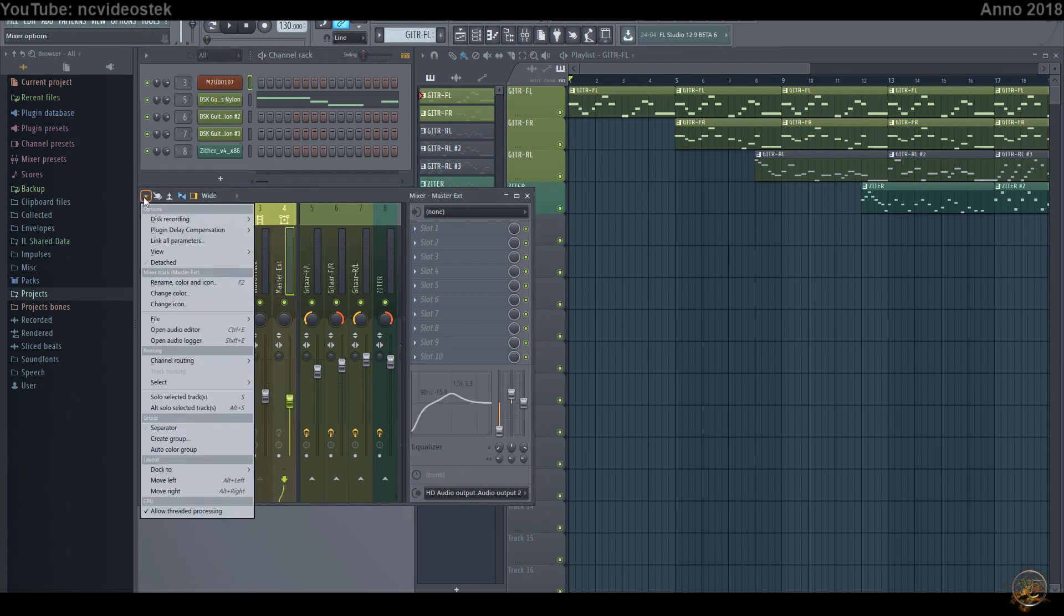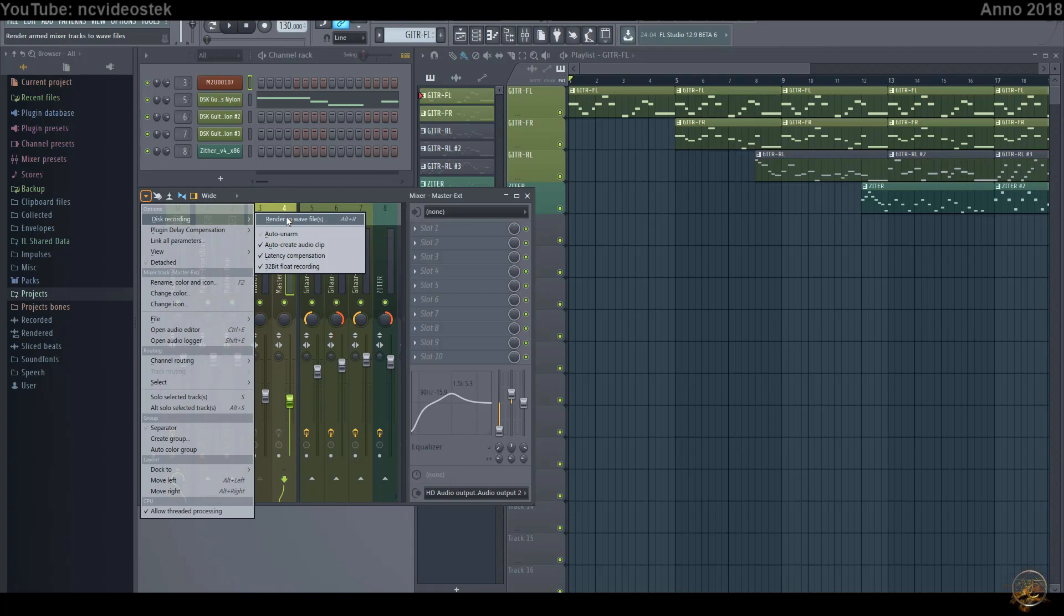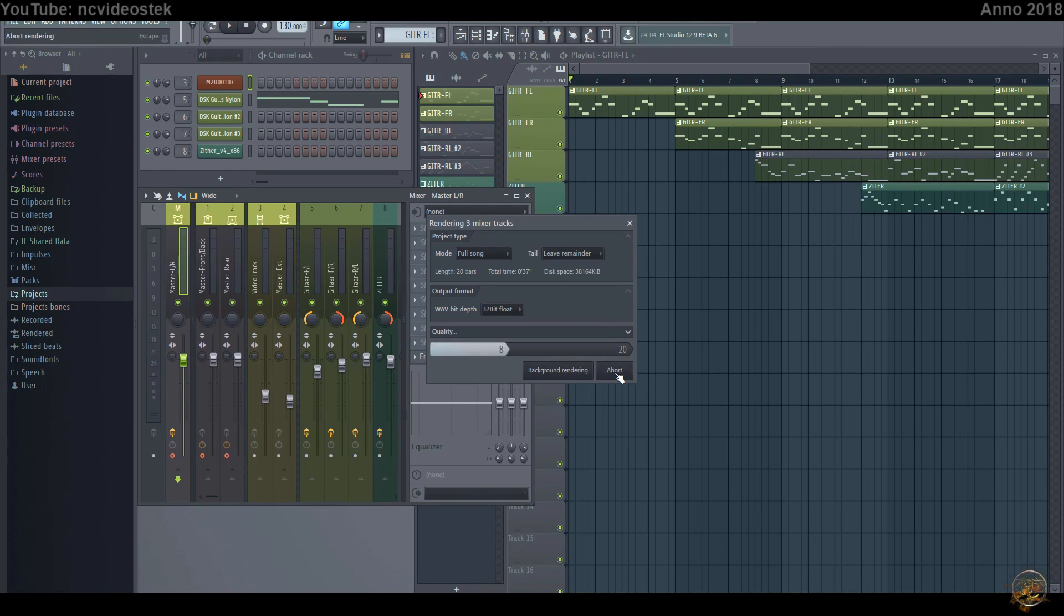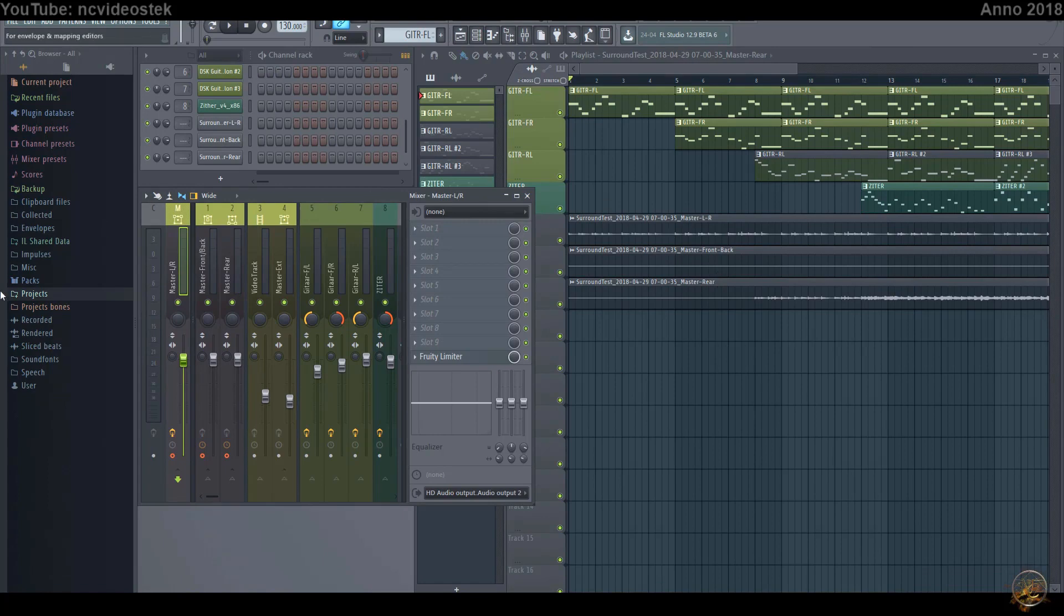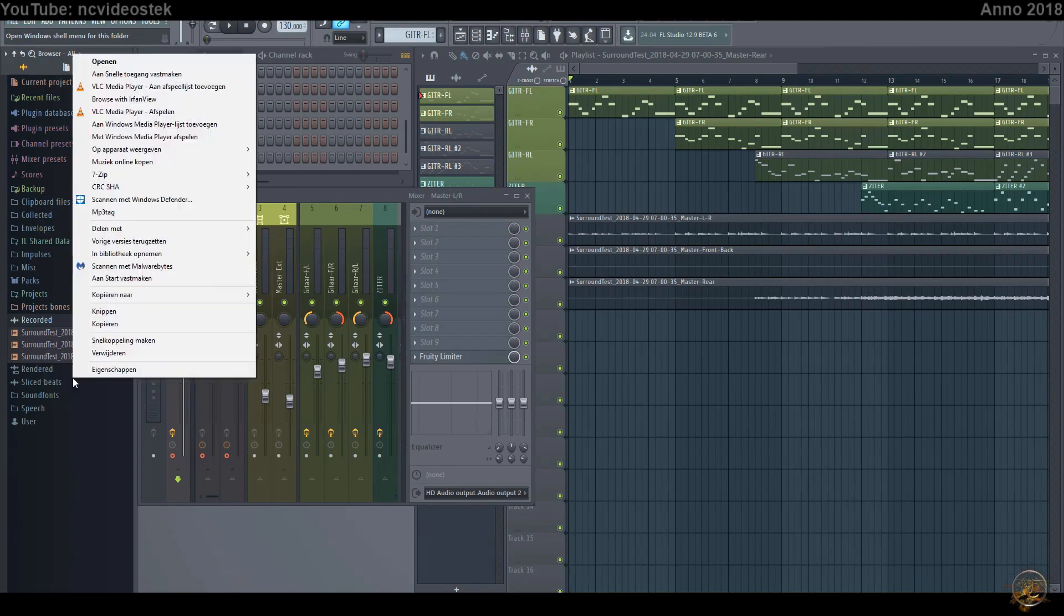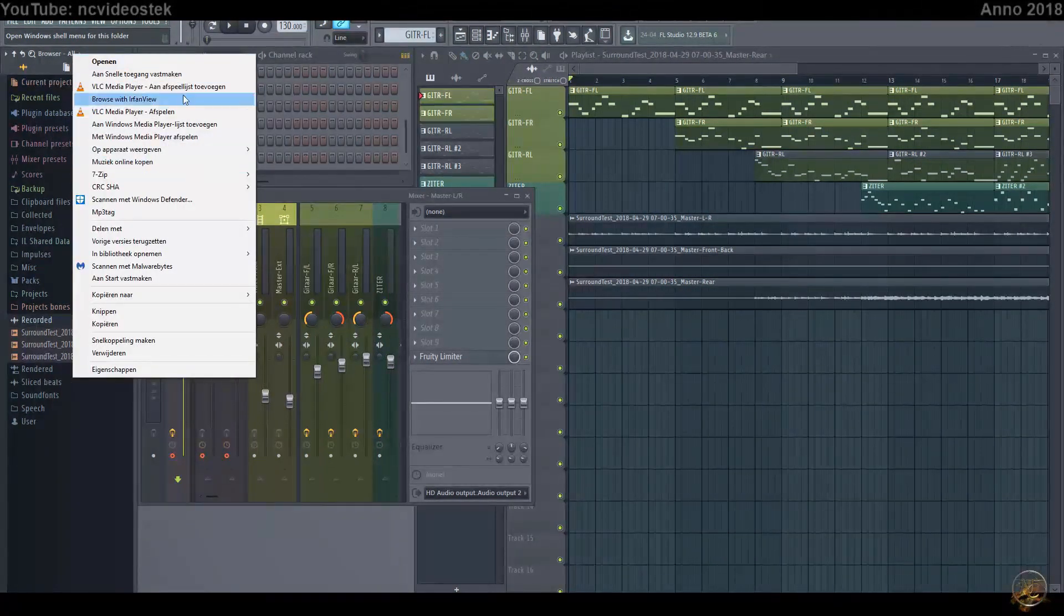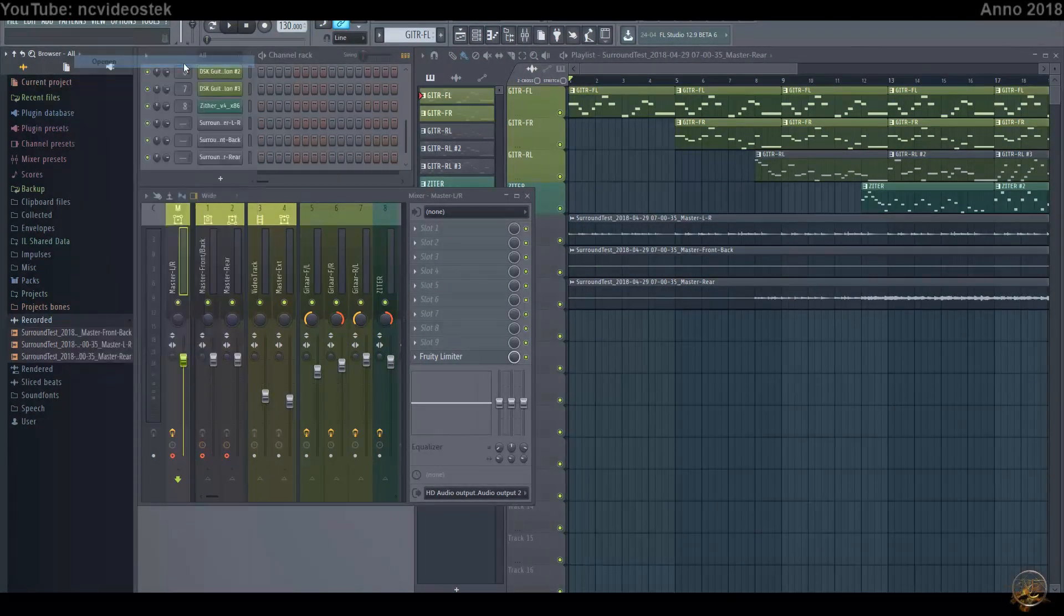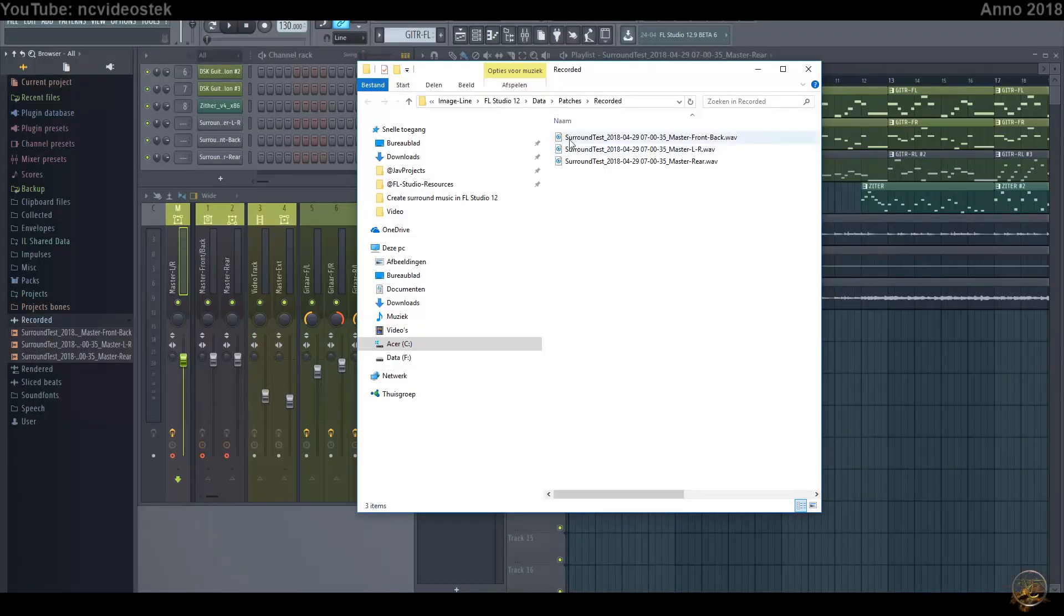Go to the menu in the mixer and select disc recording, and go to render to wave files. In the dialog box, click start. Three separate wave files were also placed in your playlist. When finished, you will find the files under recorded. Right-click recorded and select Windows shell menu, select open, and now you get access to the three files.